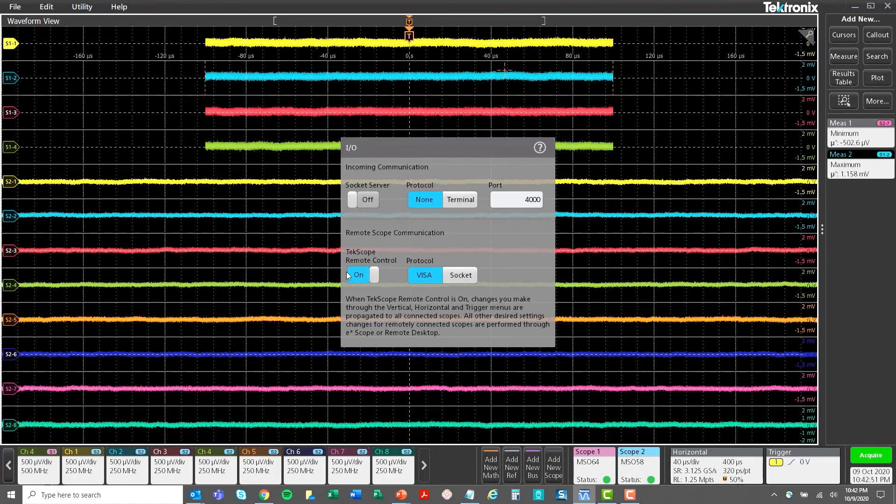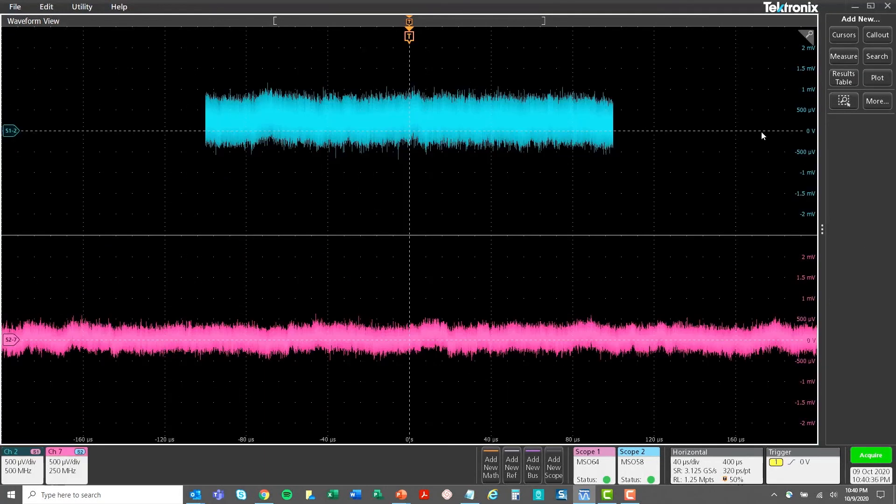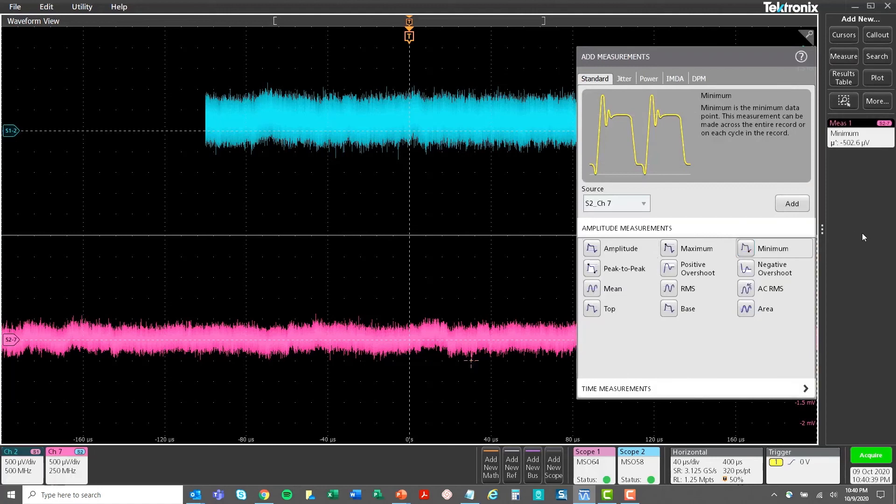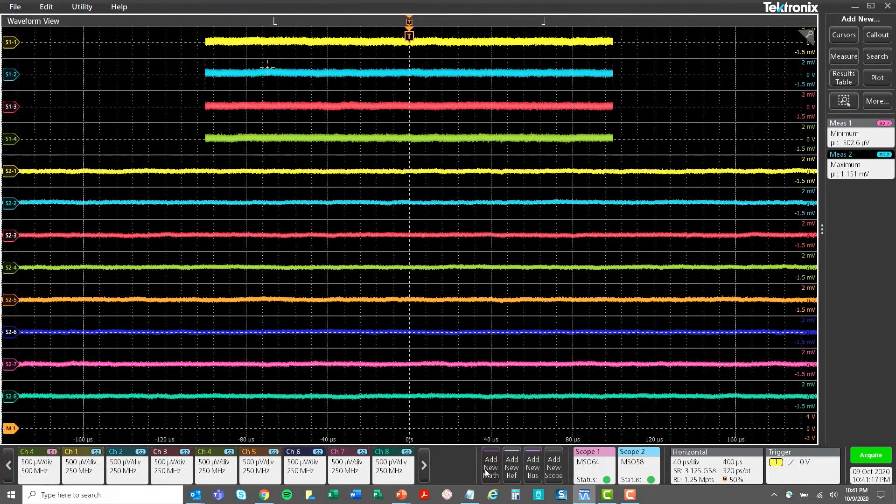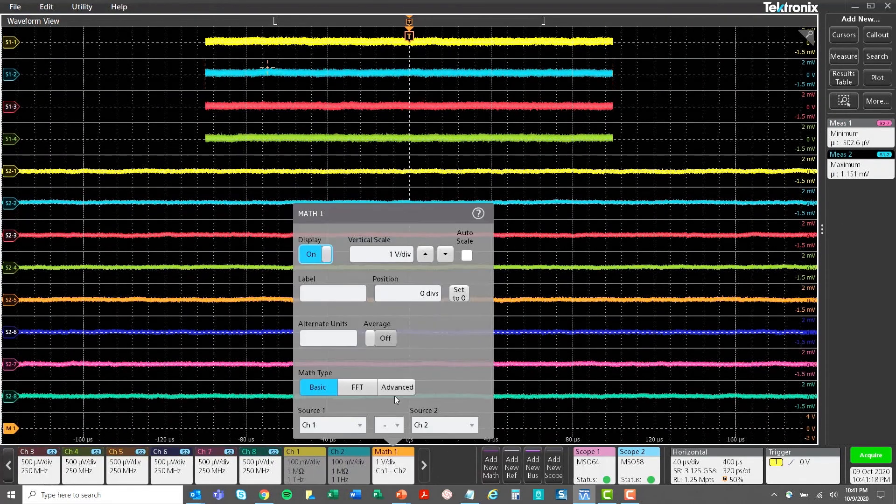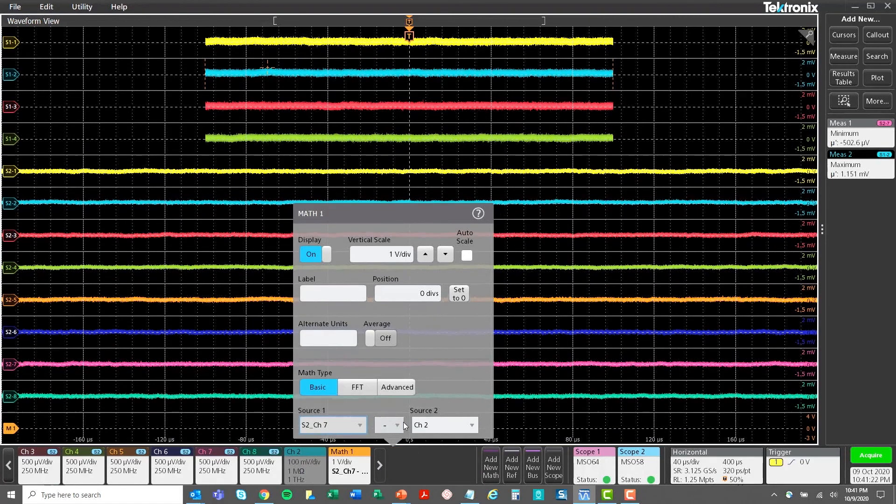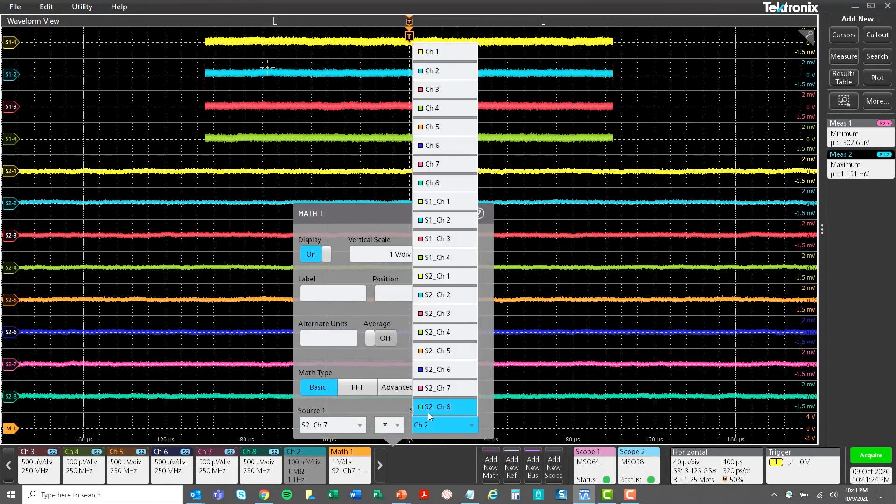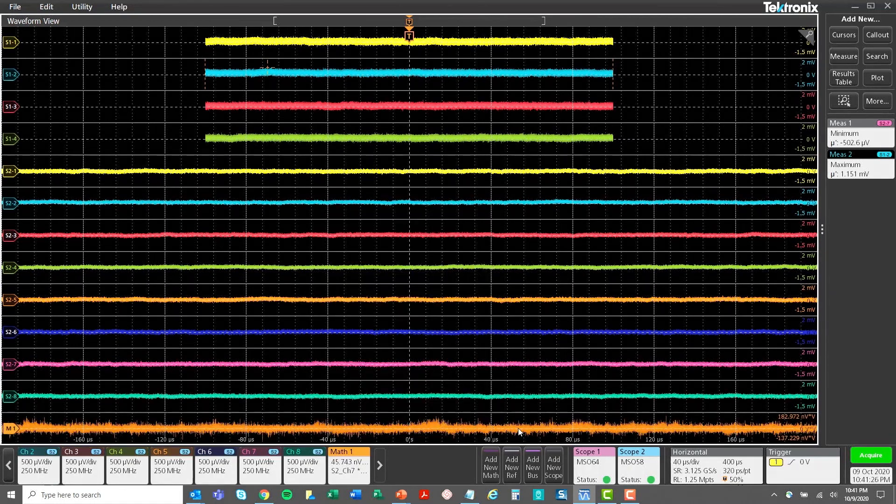TekScope software offers additional protocol decode for embedded designs, automotive, and high-speed serial buses, as well as advanced measurement capabilities, such as jitter analysis and power measurements. It's an ideal offline platform for visualizing and analyzing large amounts of acquired data.